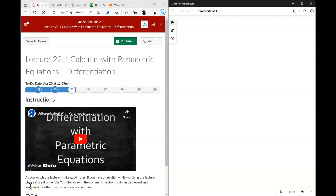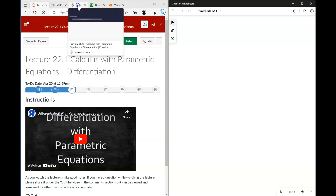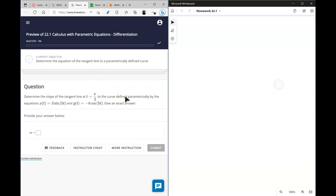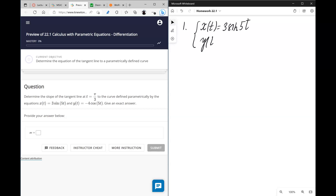In this video I will go over the homework that follows lecture 22.1, focusing on doing differentiation with parametric equations. As always, I hope that you watched the lecture. Here's the homework's first question: we are given a set of parametric equations and we are asked to find the slope of the tangent line at t equals π over 3.